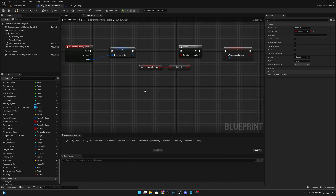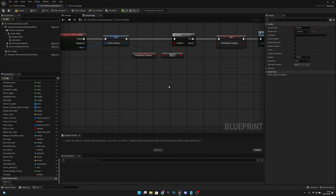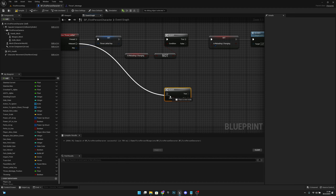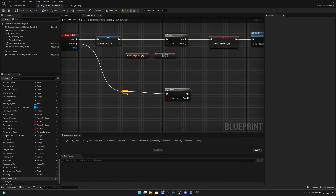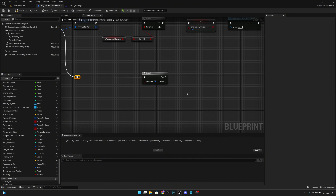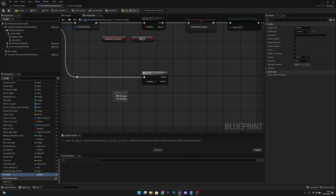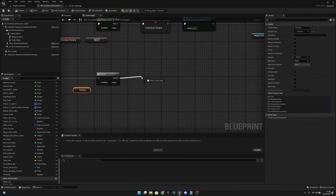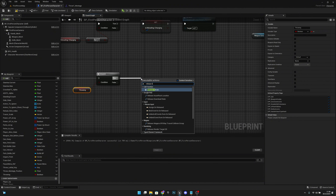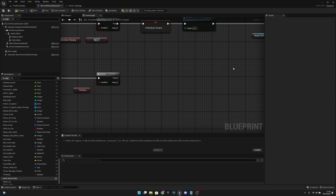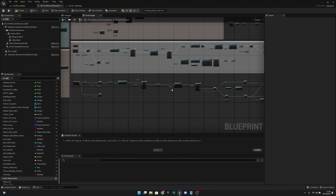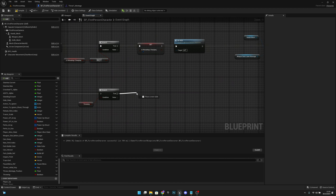On the Released event, add a Branch and check if we are Drawing. Add a reroute to keep it clean. If we are throwing, call the ReleaseThrow custom event.